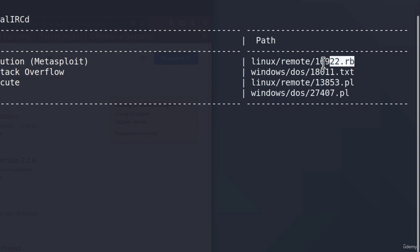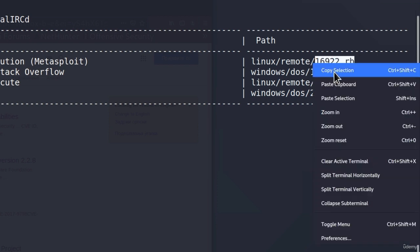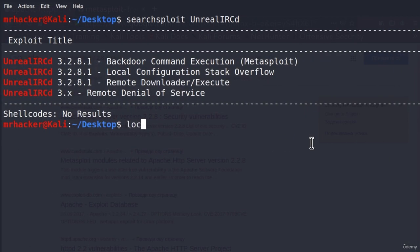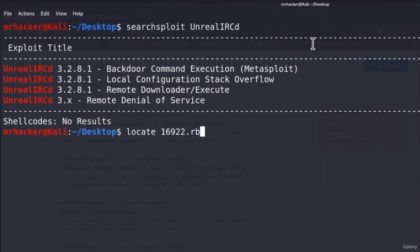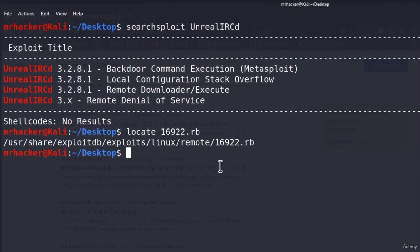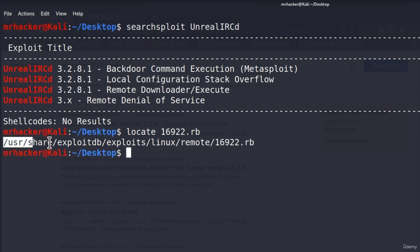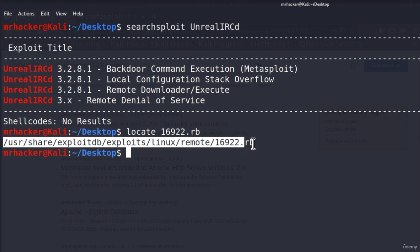Well, we can copy the name of the exploit and use locate command to find where exactly this exploit is located on our machine. And it is in this path right here.